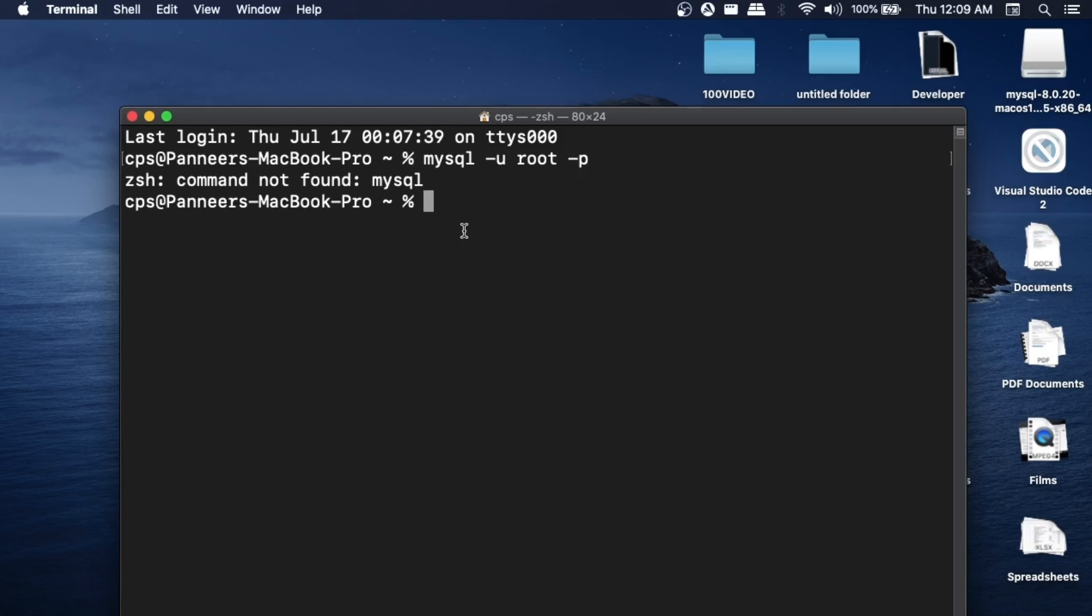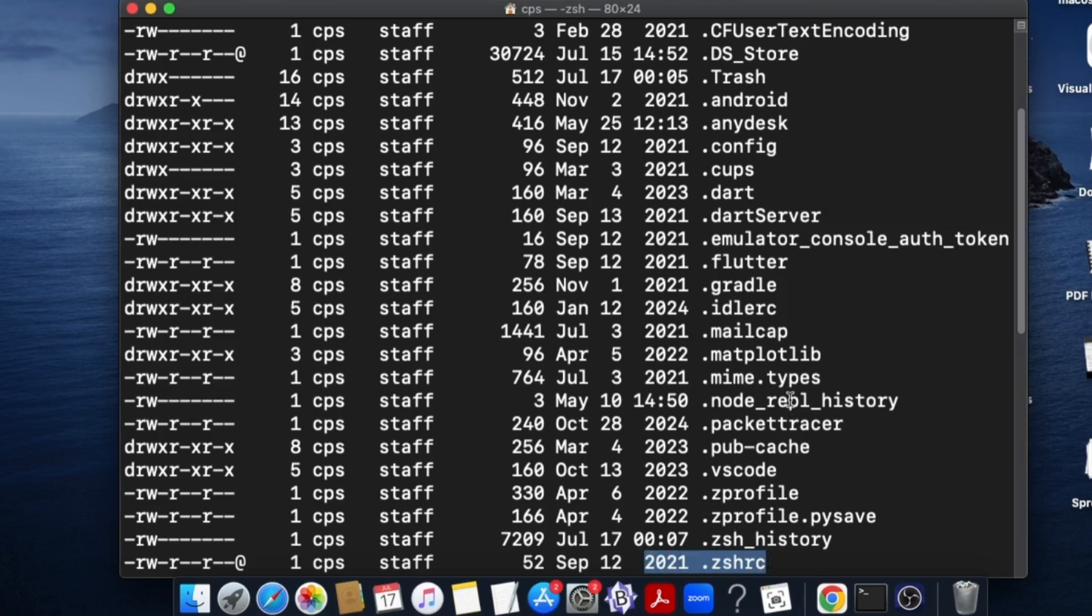Now let's get started with the solution. To check if that particular .zshrc file is there or not, just run the command ls -al and hit enter. As you can see here, I am having this particular file already created.